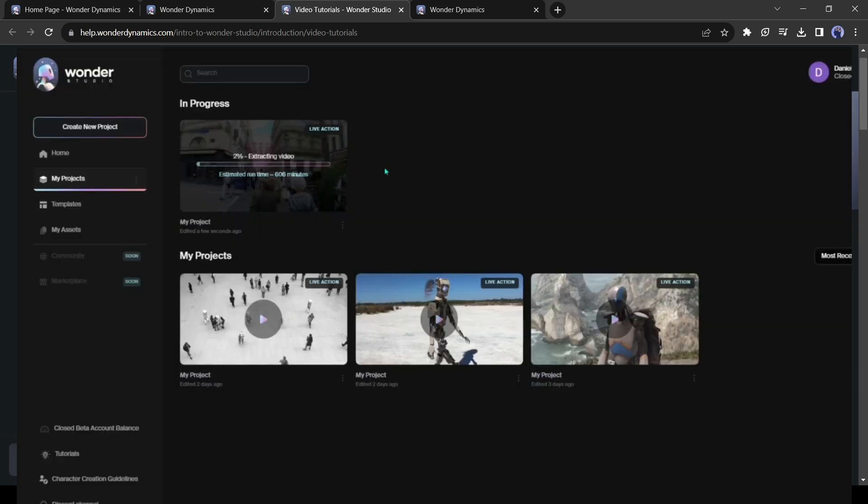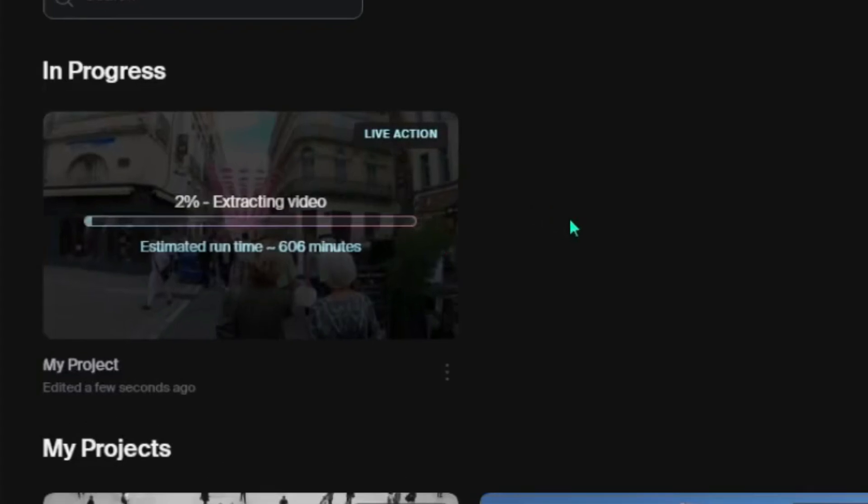You can see it will take around 606 minutes to complete the process. You can close the tab. Once the process is completed you will be notified by mail.